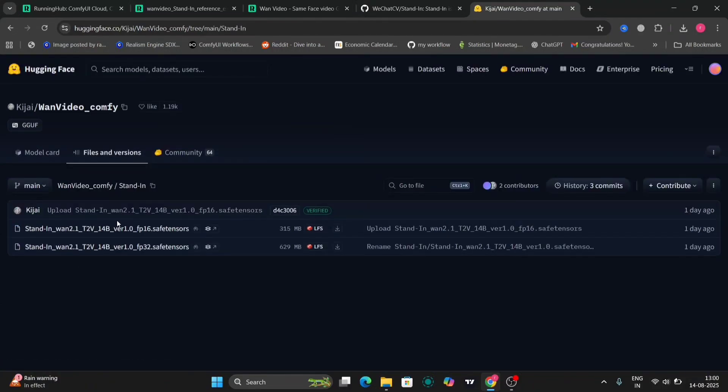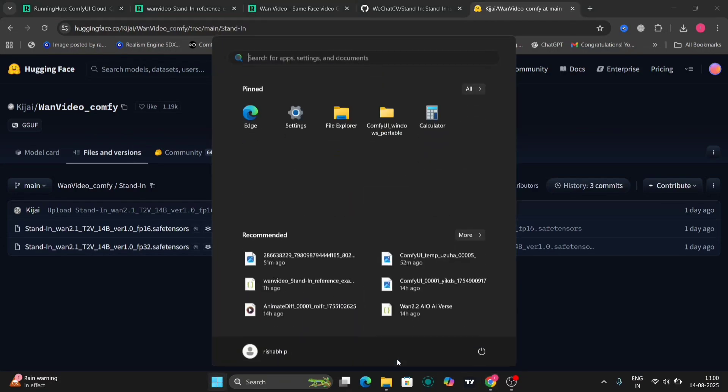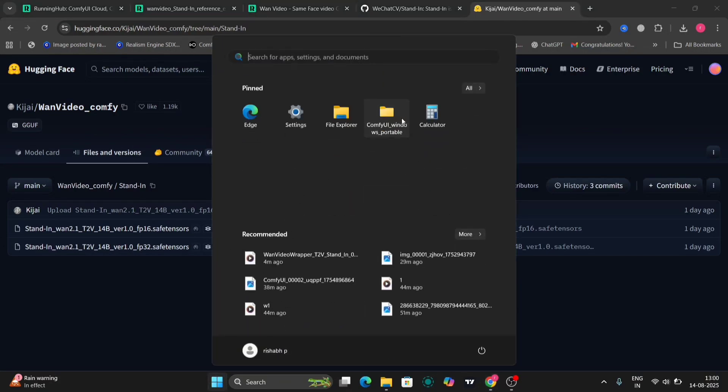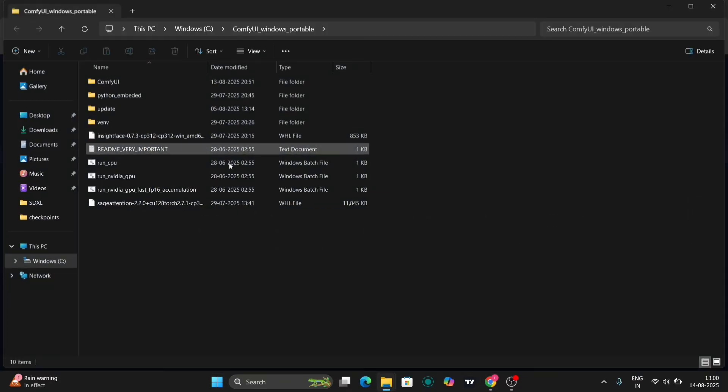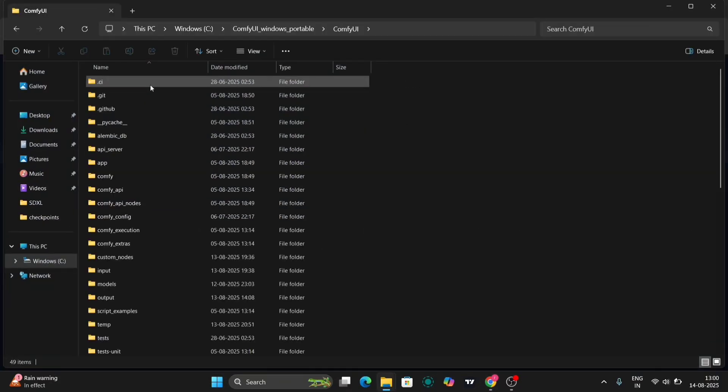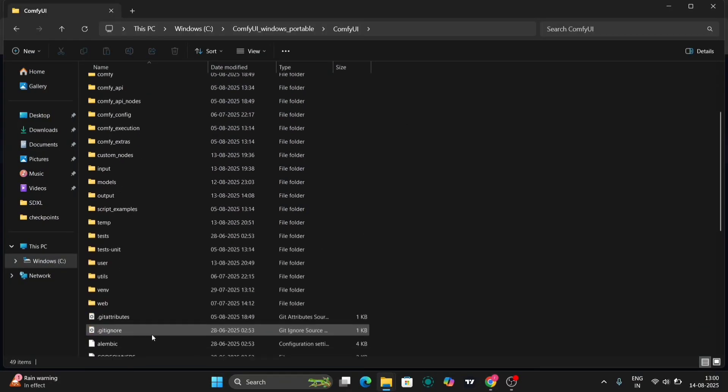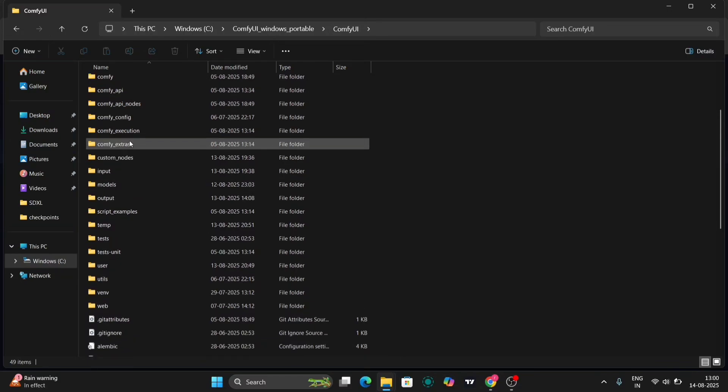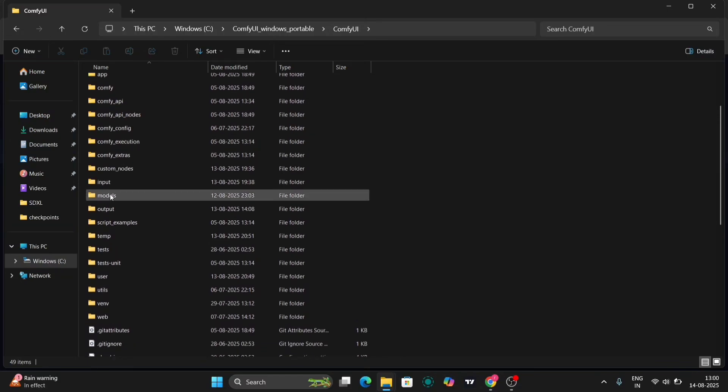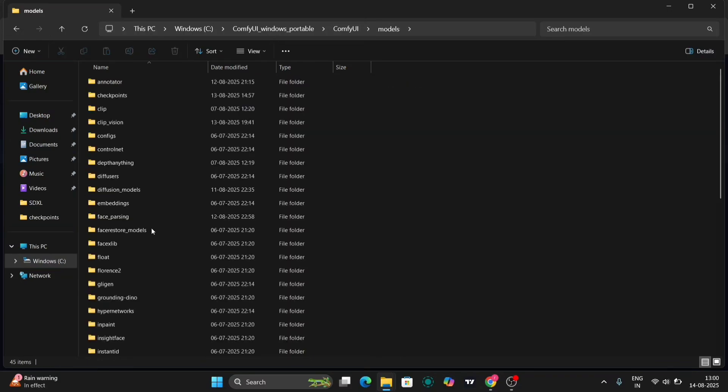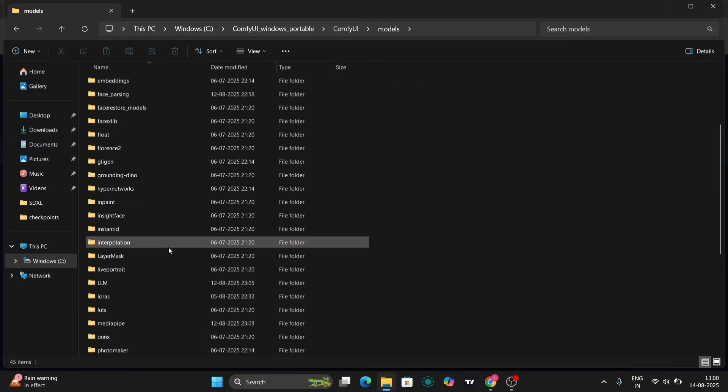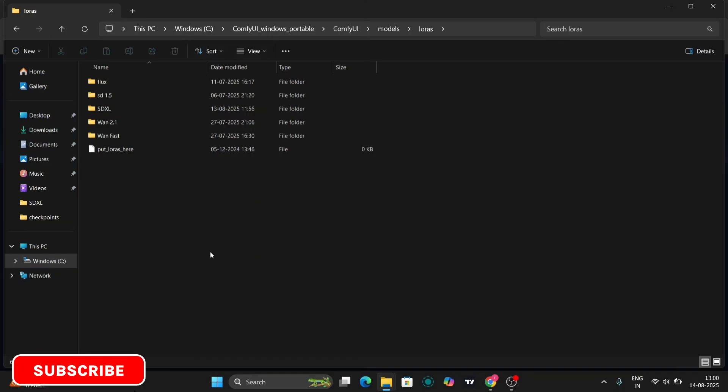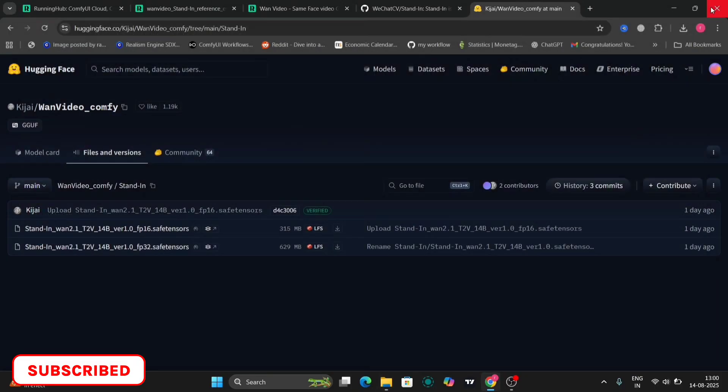Here's the model. This is the LoRa we can use. If you want the FP16, you can download FP16. If you have VRAM, you can use FP32. You just have to go to Configure, then go to your Models folder, then go to LoRa and just paste it over here. That's it.